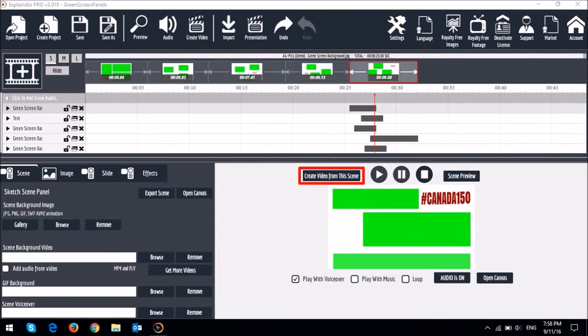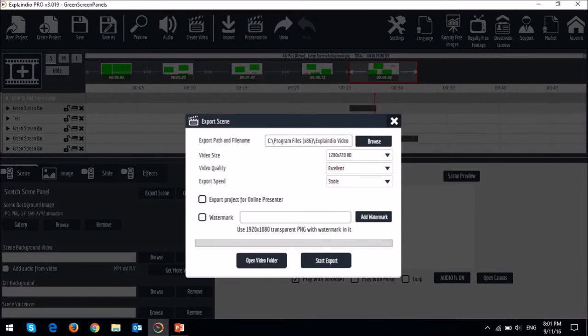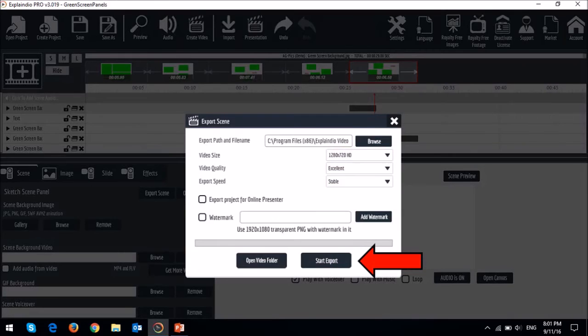Next I created a video for each scene using this create video from scene option. Make sure to choose excellent and stable in terms of these options, and then hit the start export button.